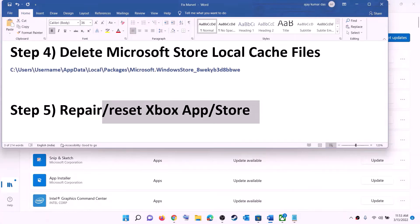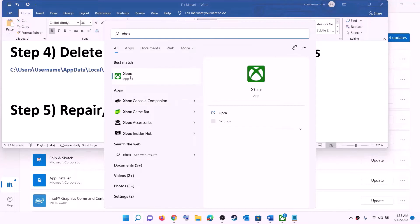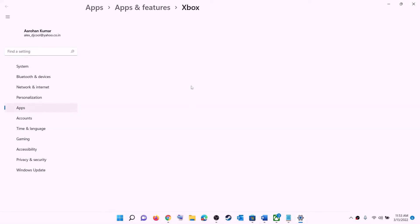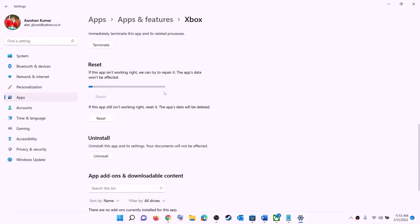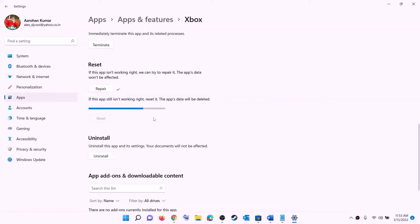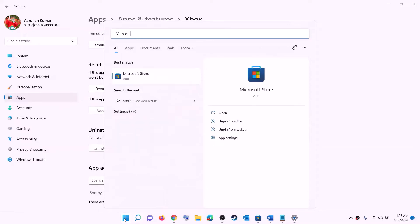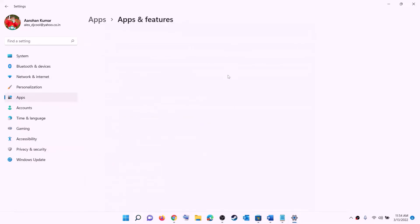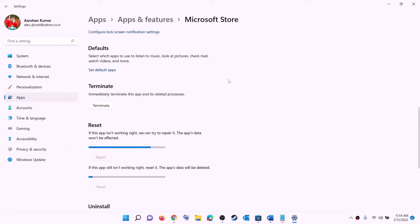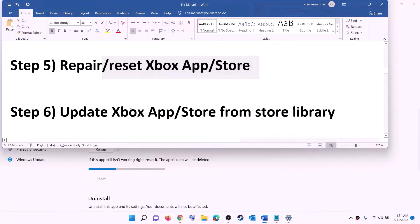The next step is to repair or reset the Xbox app and Microsoft Store. Type 'Xbox app' in the Windows search box, right-click on Xbox app, and click on App settings. Scroll down and click on Repair. After the repair, try to install the game. If the problem persists, click on Reset, then Reset again. Do the same for Microsoft Store — right-click on Microsoft Store, click on App settings, scroll down, click Repair, and if needed, click Reset, then Reset again.